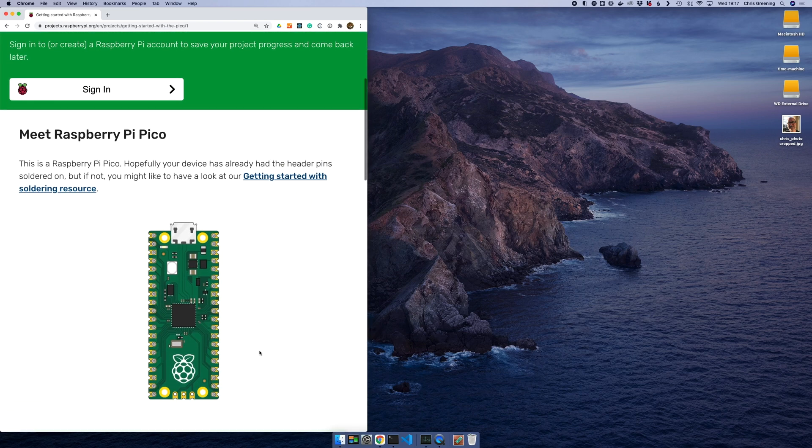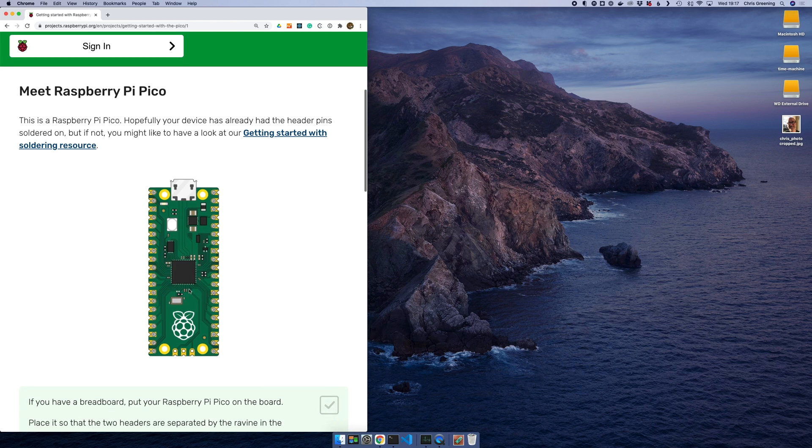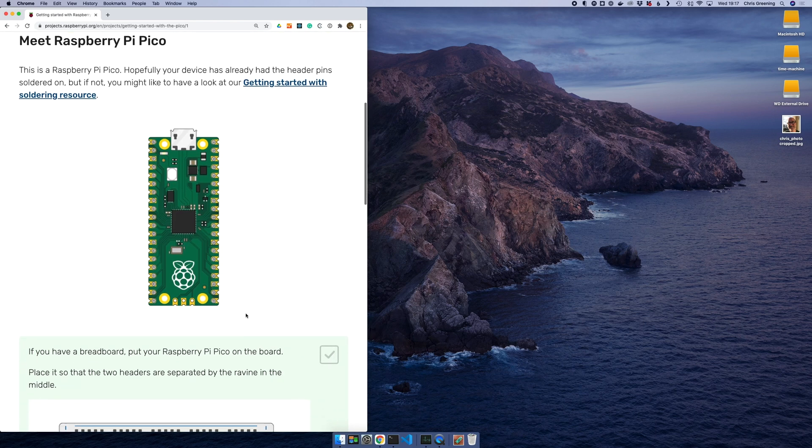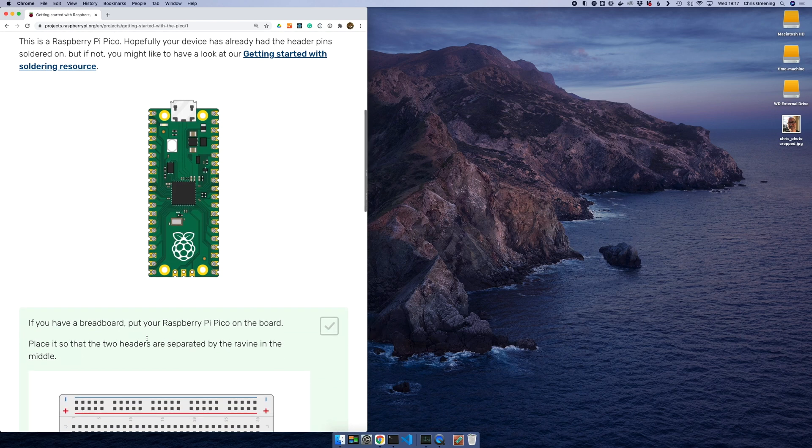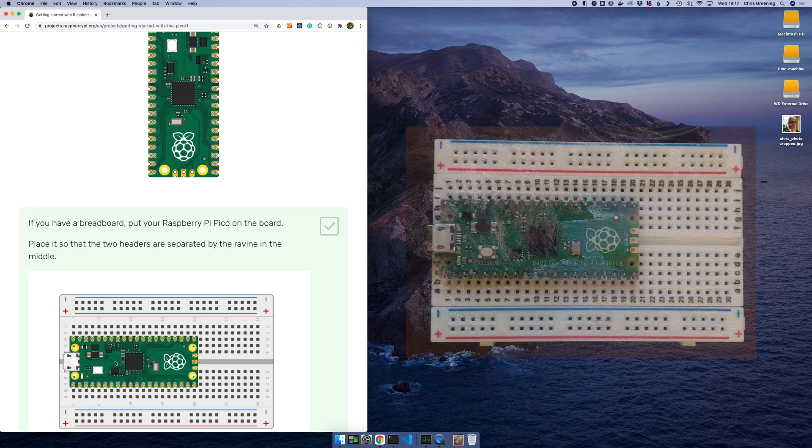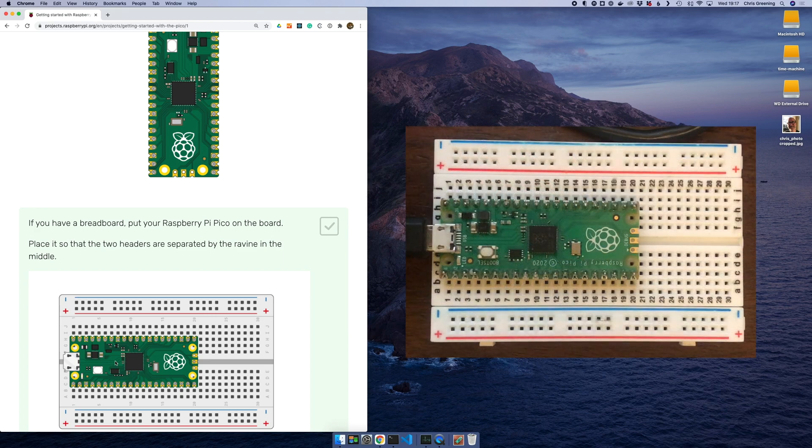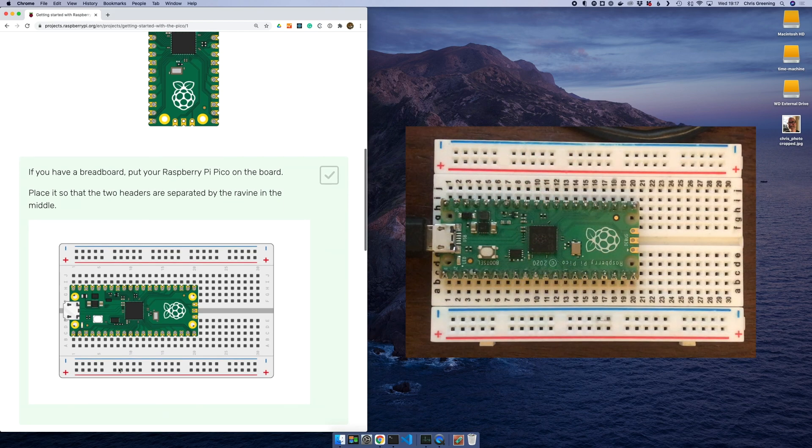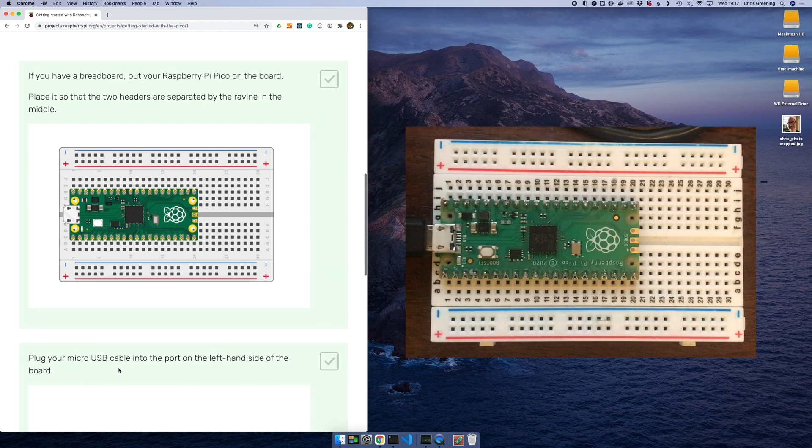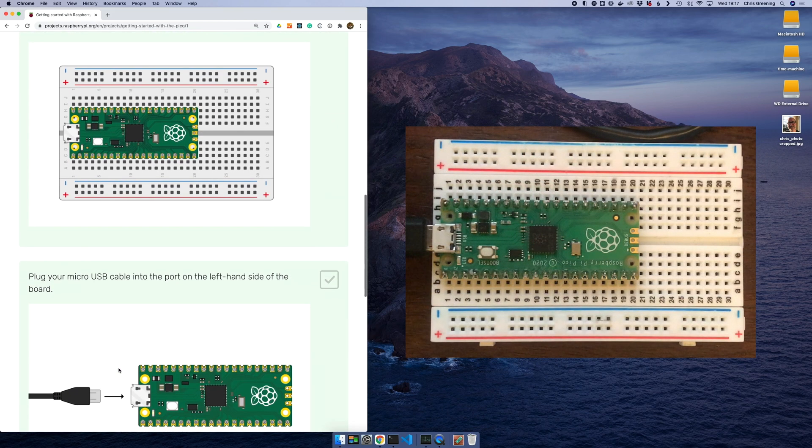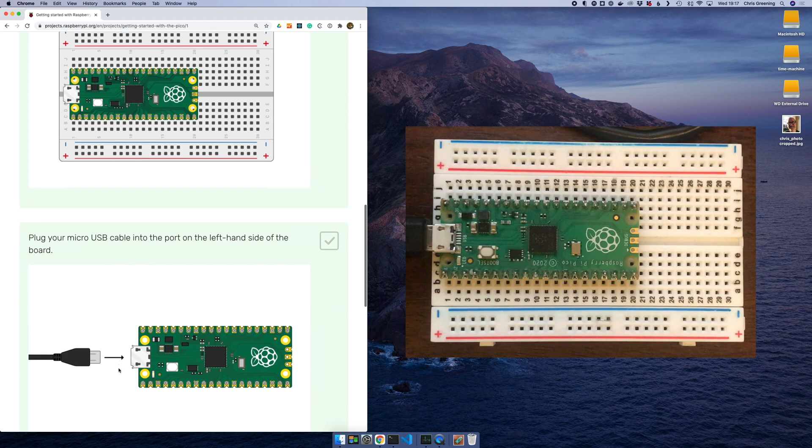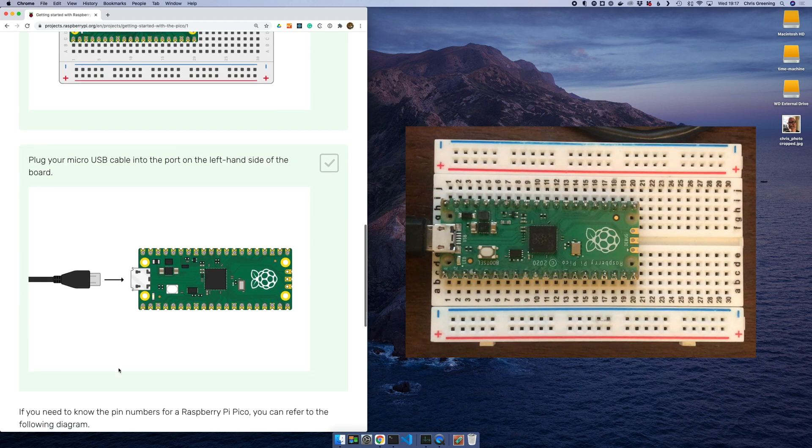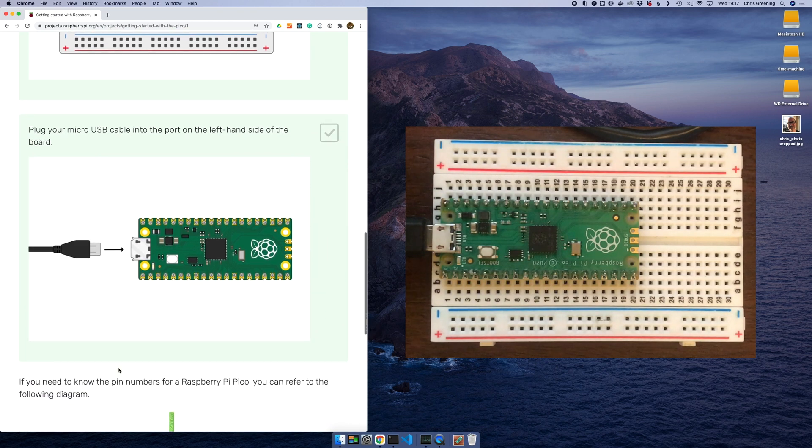So here's our Pico. I think we've seen that just now. So I put it in the breadboard, I've done that. So that's good. And plug it in and we've done that as well. So check, check, check.